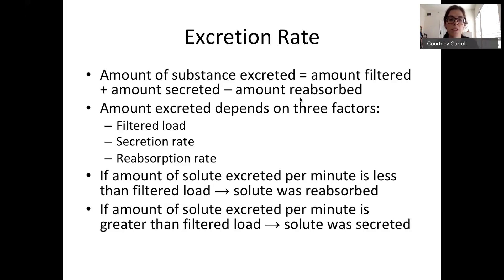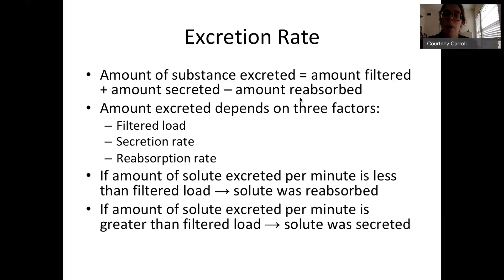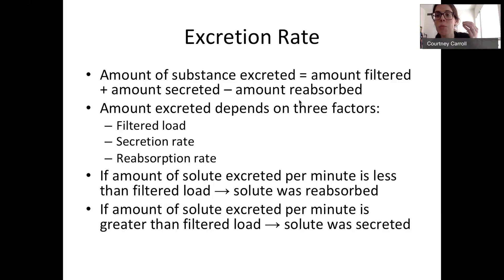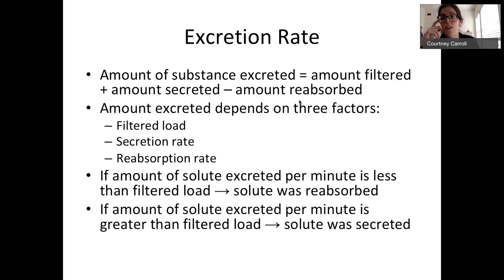It depends on three factors: the filtered load — how much comes in initially — the rate that things are secreted from the blood into the filtrate, and the amount reabsorbed going back from filtrate into blood. If the amount excreted per minute is less than the filtered load, then some was reabsorbed. However, if the amount excreted is greater than the filtered load, then some of it was secreted — it had to come from the blood during that secretion step.